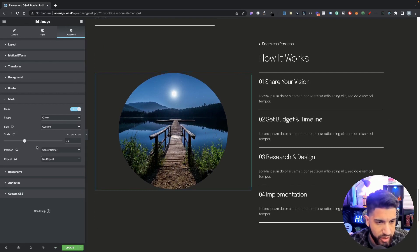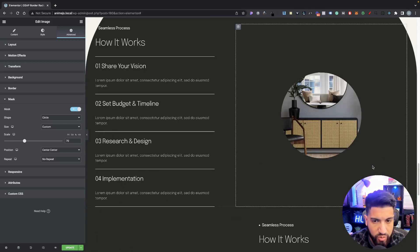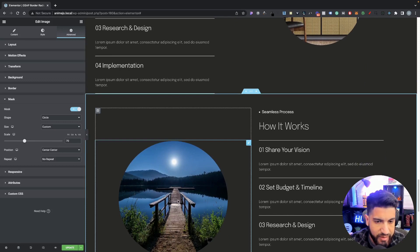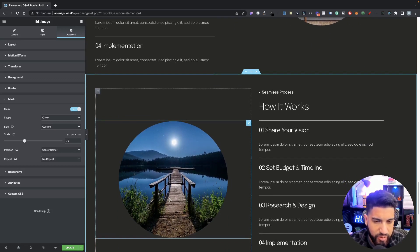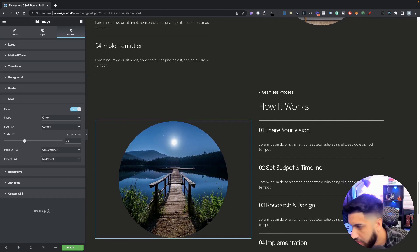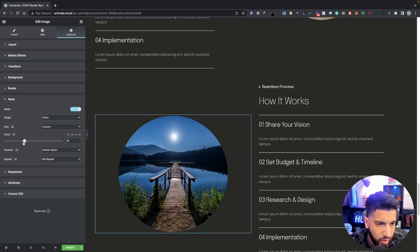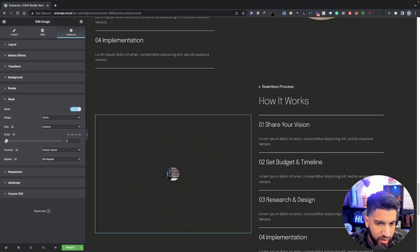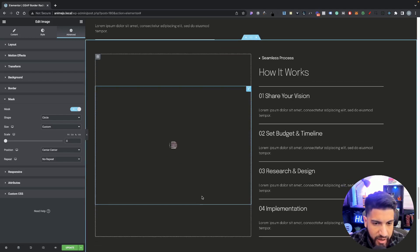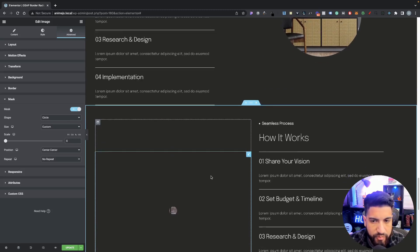The only thing we want to adjust here is the scale, because whenever we scroll it's going to scale to 70%. So we want it by default to be at a smaller scale, so that when we scroll it goes to 70. You can even set it to zero, but I like to have it set to maybe four or five — that's fine with me.